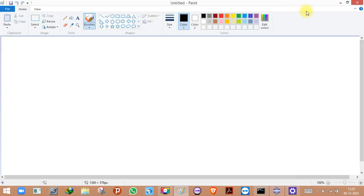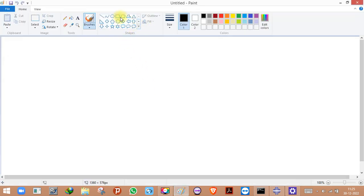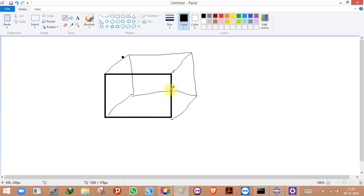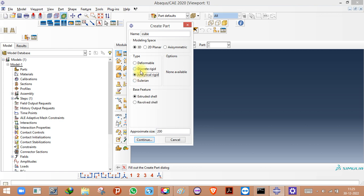Let me change the name from block to cube. If I name it cube, that implies I will have to make it 3D — the name itself implies a 3D cube, since a cube cannot be a 2D object. Once I've decided it will be 3D, I need to decide whether it will be deformable, discrete rigid, analytical rigid, or Eulerian. In most cases you will deal with deformable and rigid. Analytical rigid and discrete rigid have a very minor difference. Eulerian is a different domain entirely.